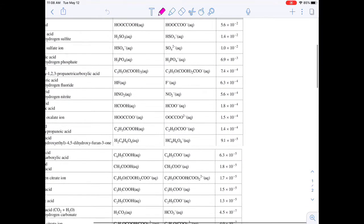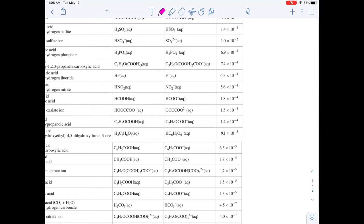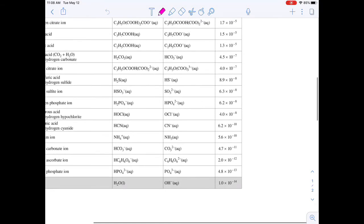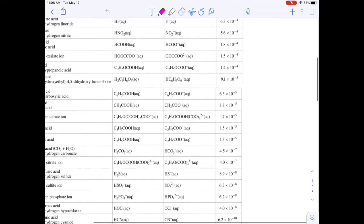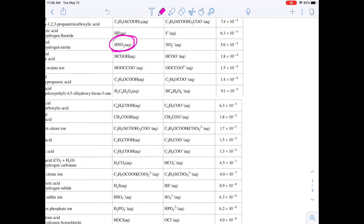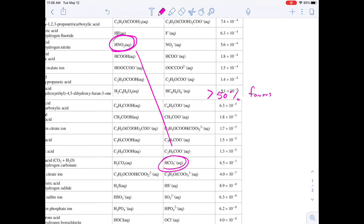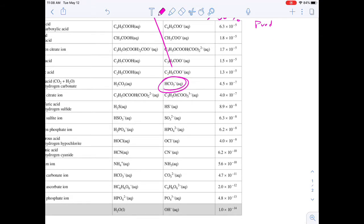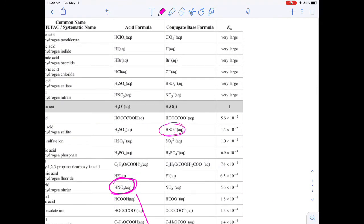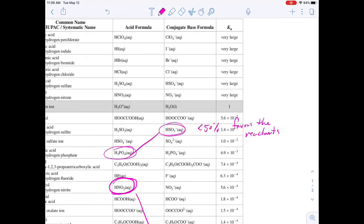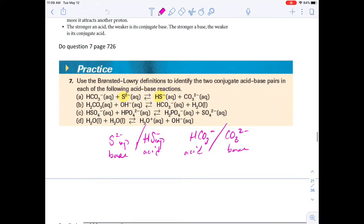To determine equilibrium position we need to locate the chemicals in the table. For example, sulfide is not on the table so that combination won't work. But if we have nitrous acid and hydrogen carbonate as reactants, because of their orientation in the table it will be greater than 50% forward reaction, so it favors the products. On the other hand, if we had hydrogen sulfate and phosphoric acid, this would be less than 50% forward reaction and it favors the reactants.